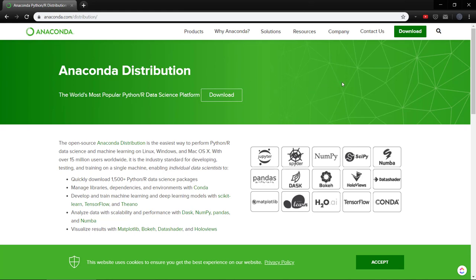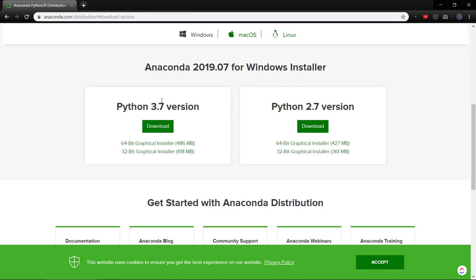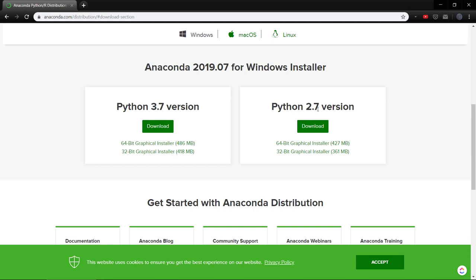So the first thing is that you need Jupyter installed, and the easiest way to do that is to install Anaconda. Just go to anaconda.com, click download, and then download here. I highly recommend the Python 3.7 version. Python 2 is actually, at the time of this recording, will be totally deprecated in just a couple of months. So I think January 1, 2020, they will completely stop supporting Python 2.